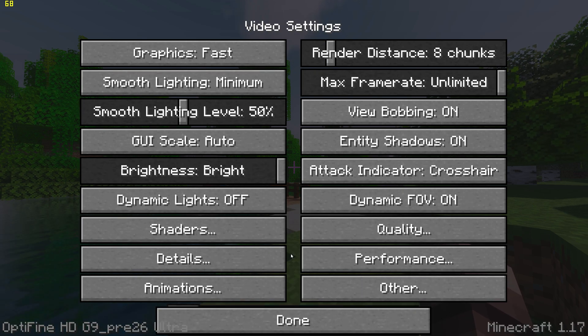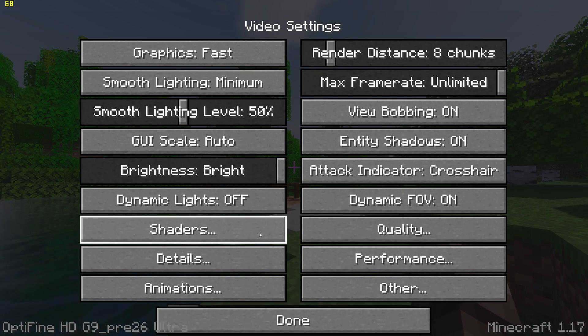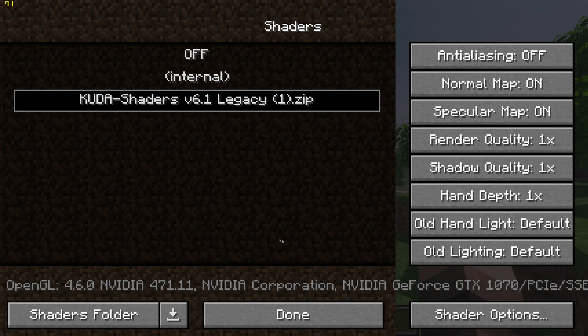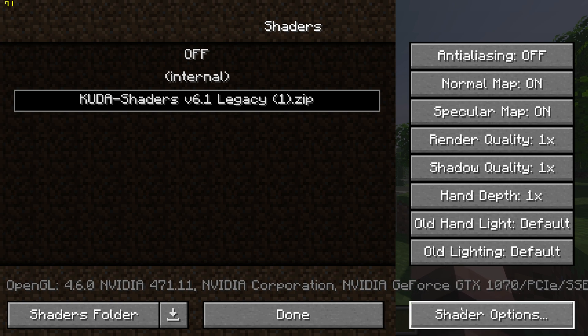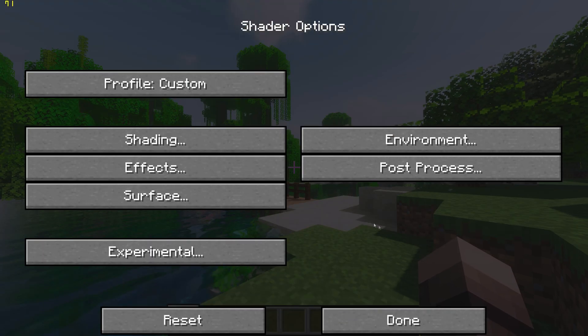Next, go to the Shader menu, go to Shader Options at the bottom right, and set the Profile to Low.